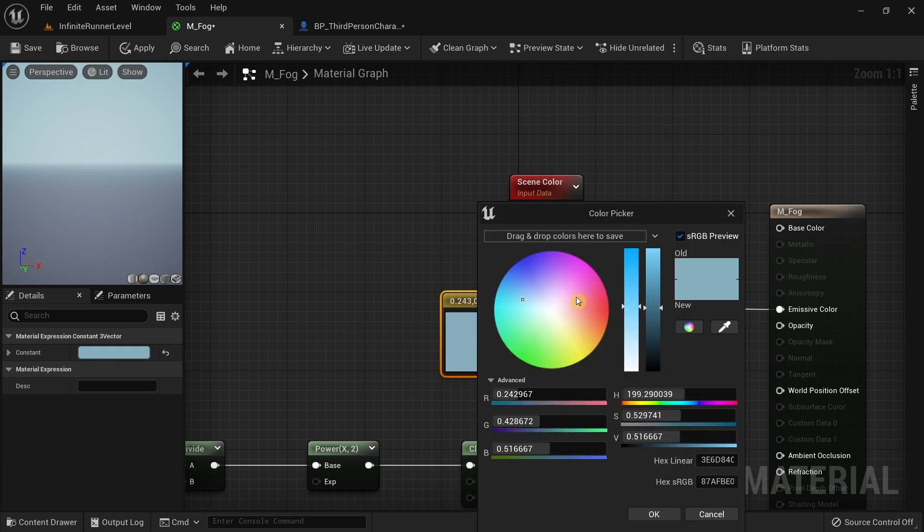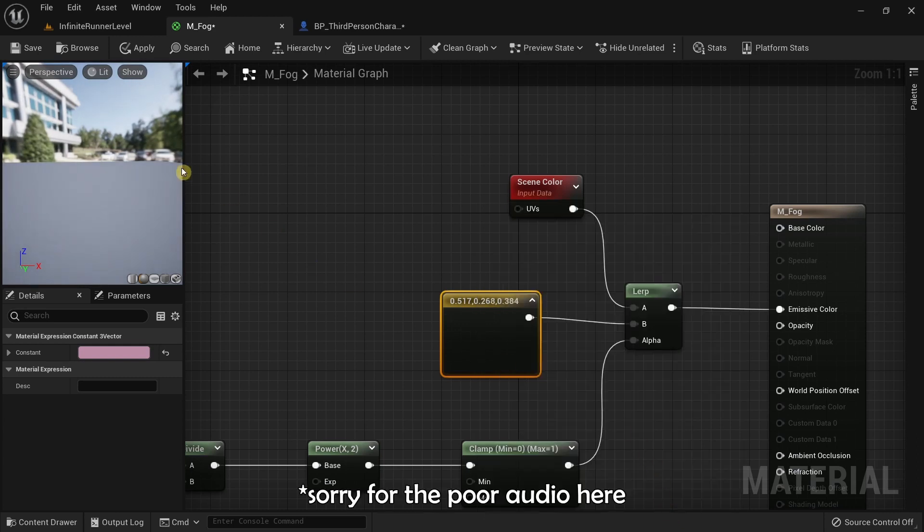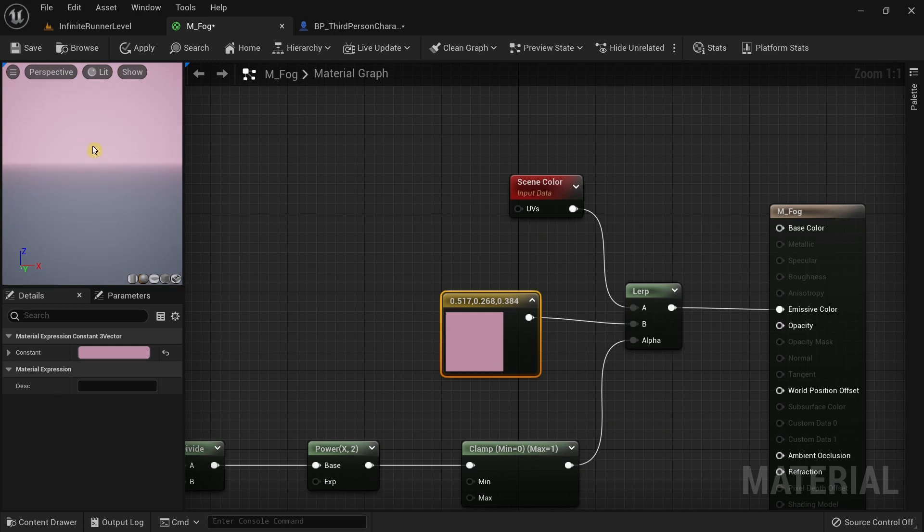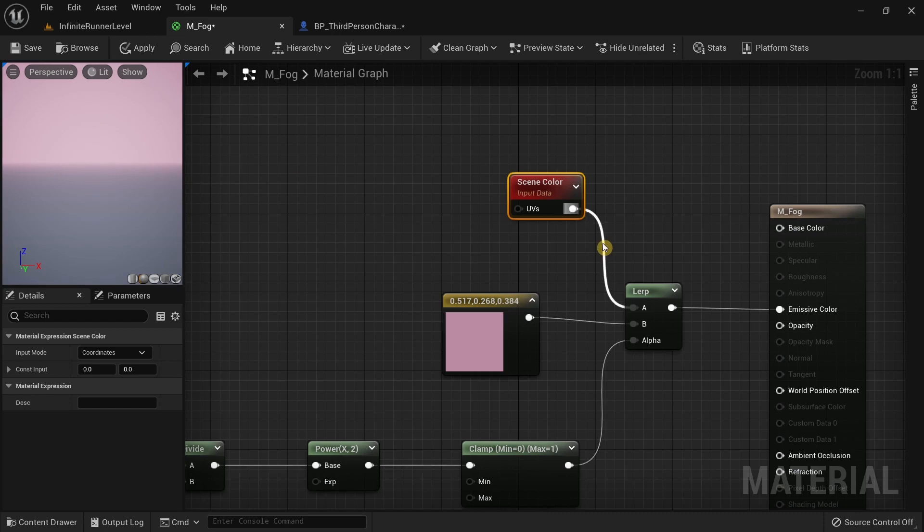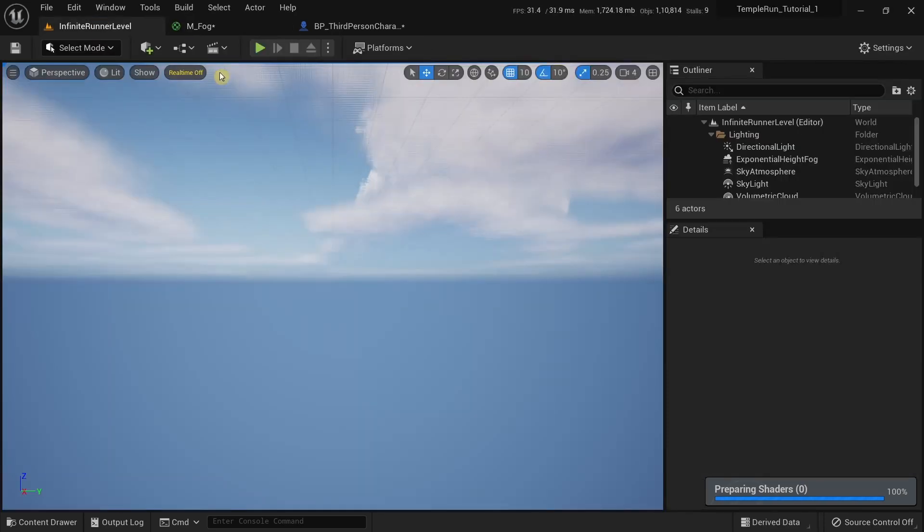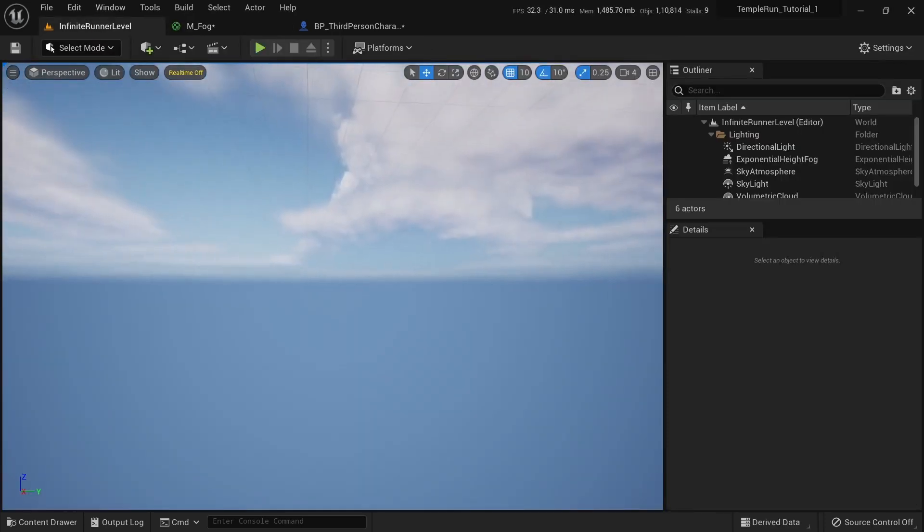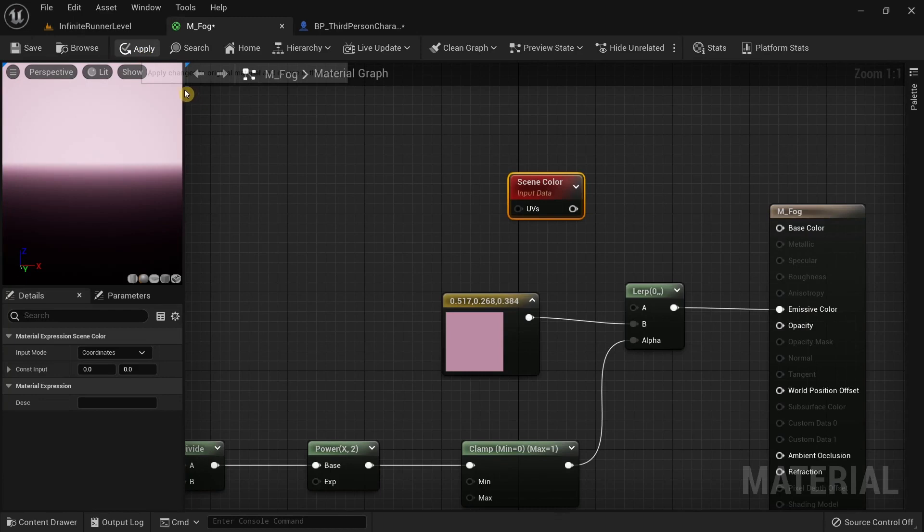If I were to change the color, notice the color will change after it compiles. You can see it's more pink now.